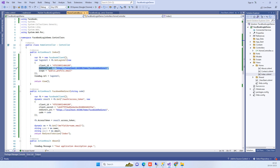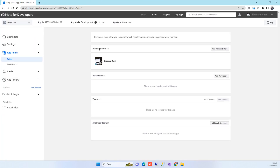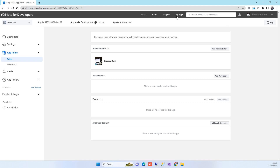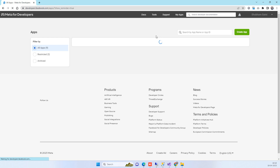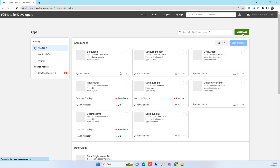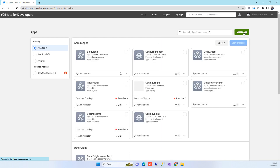You need to go to your Facebook Developer account. Once you log in, go to My Apps and click on Create App.